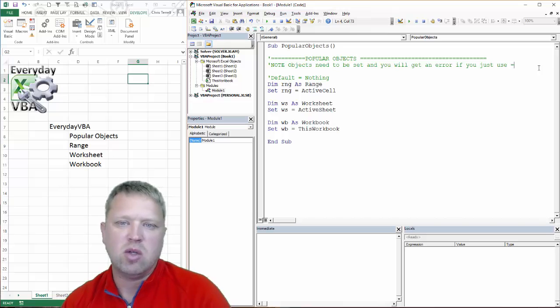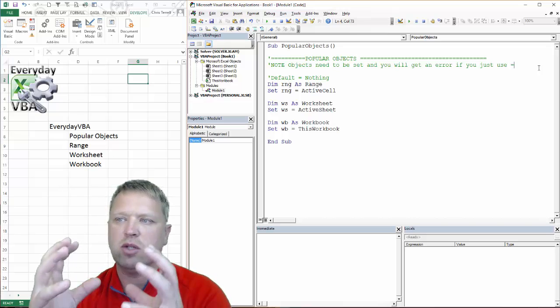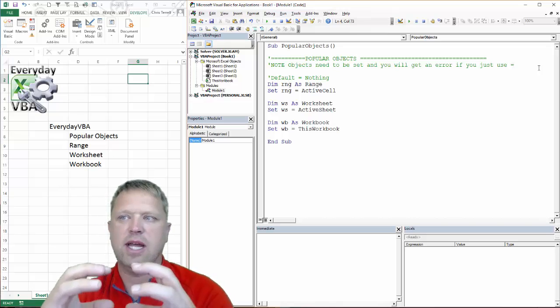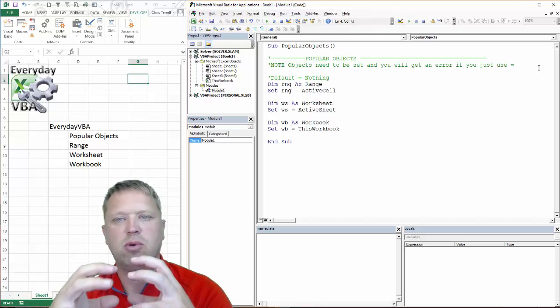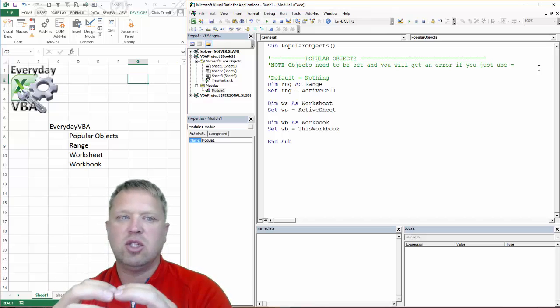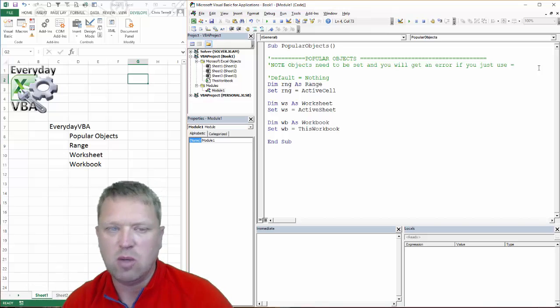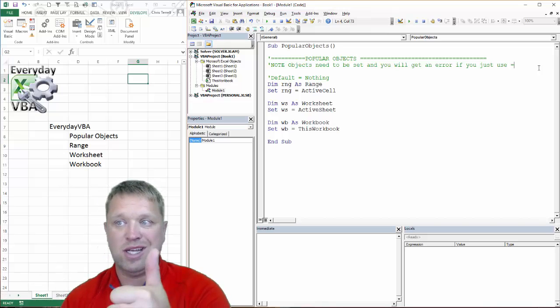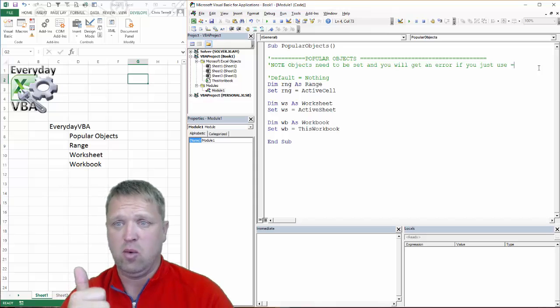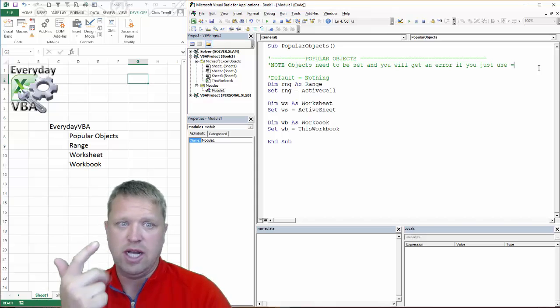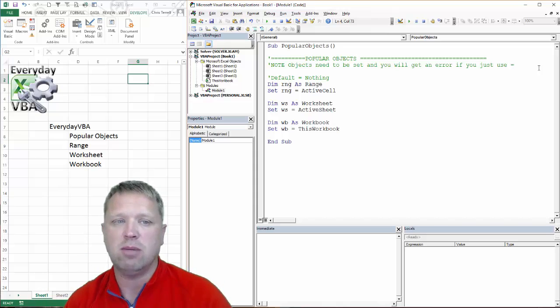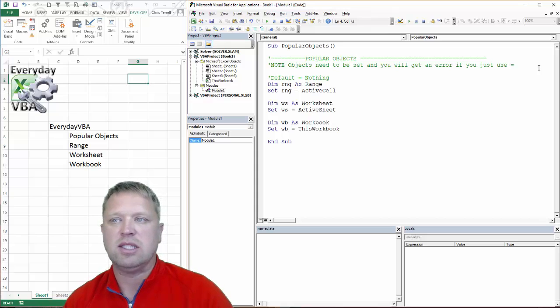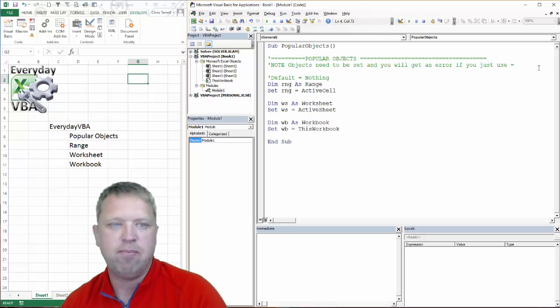The reason that you can use the equal sign is you're basically pulling out just a small data set and putting that data into that single thing. Well, a range has columns, rows, colors, fonts - all these different objects. So you can't set that entire object equal to something, so you use set.